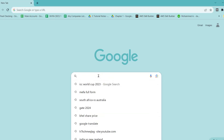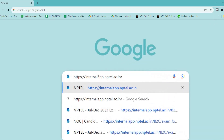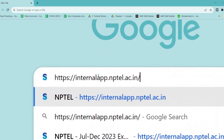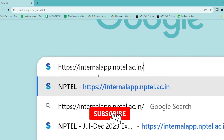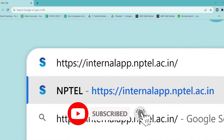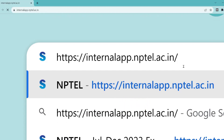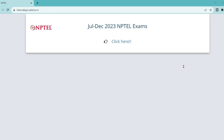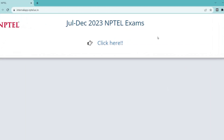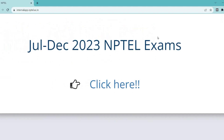Hello friends, welcome back to another video. If you are new to the channel, please subscribe and turn on the bell icon. In this video, I am going to show you how to download the NPTEL certificate for the present year, that is July-December 2023 NPTEL exams.